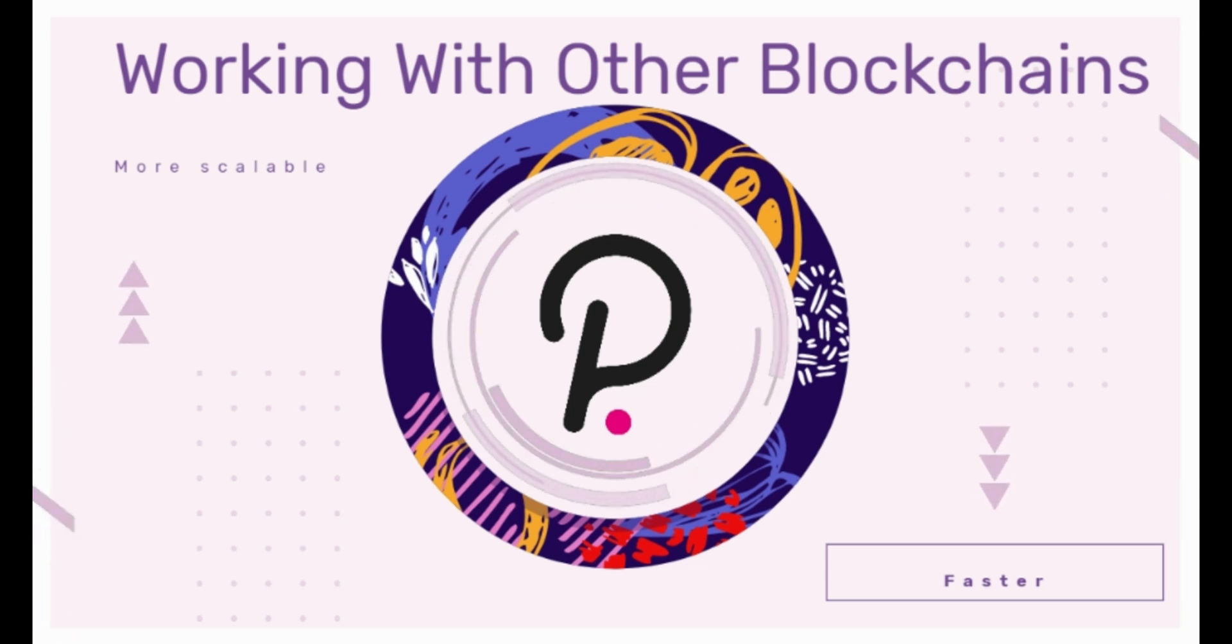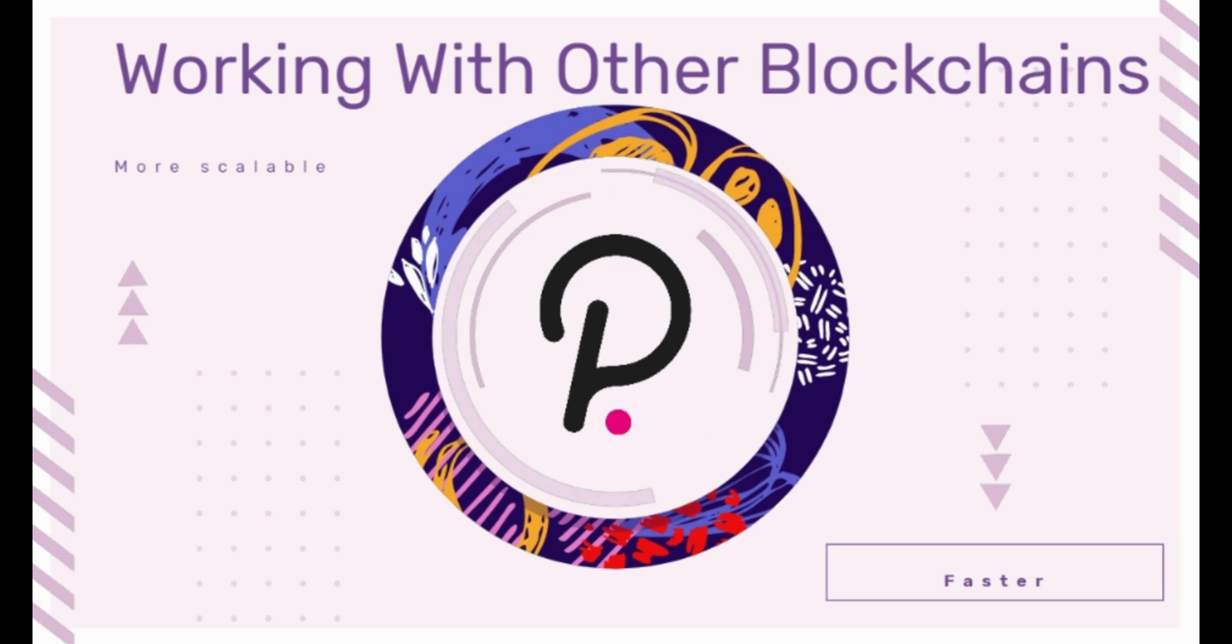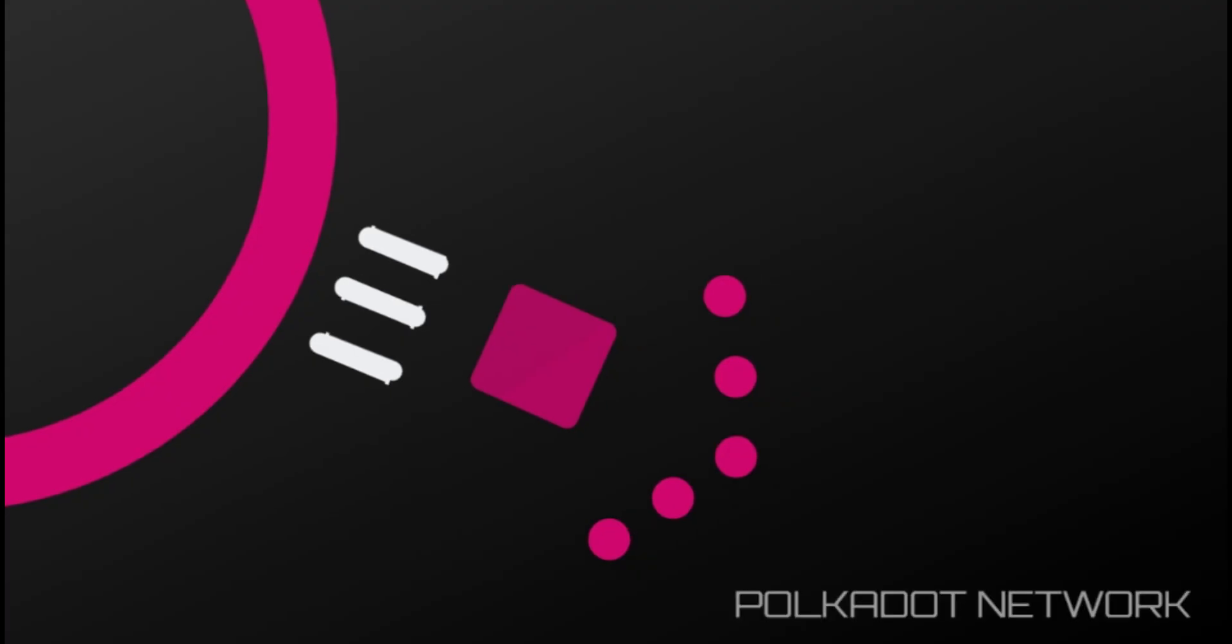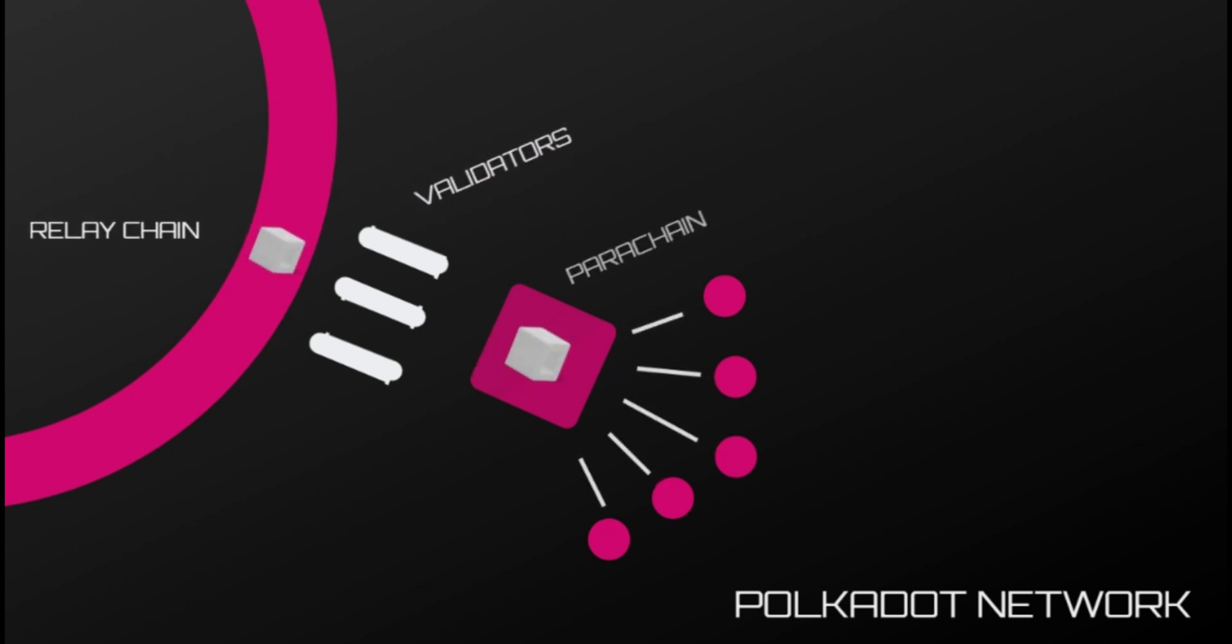To begin, Polkadot is designed to operate two types of blockchains: user-created networks called parachains, and a main network called the relay chain, where transactions are permanent.